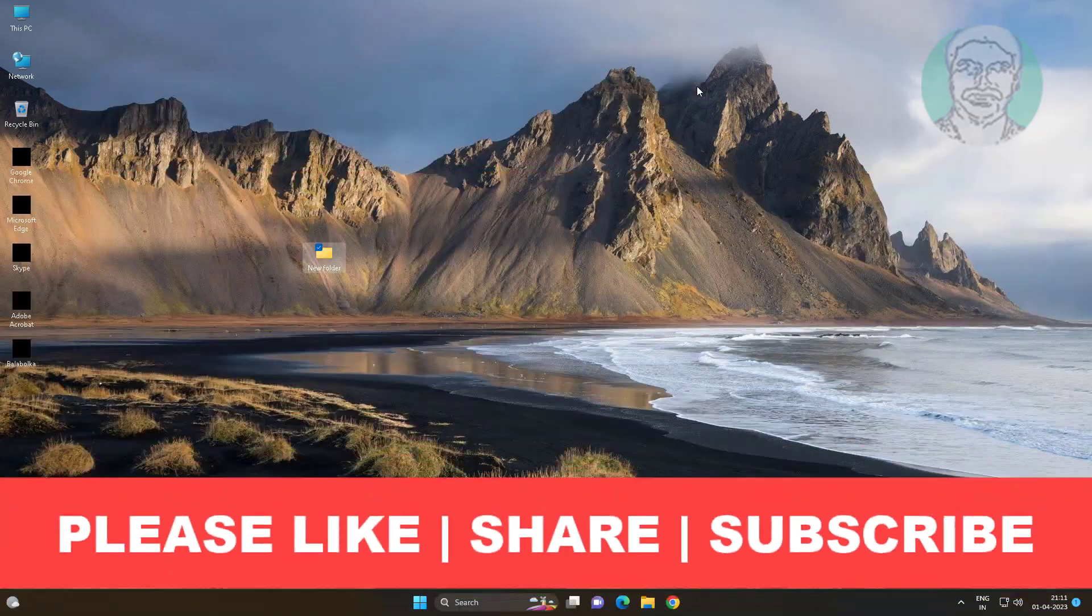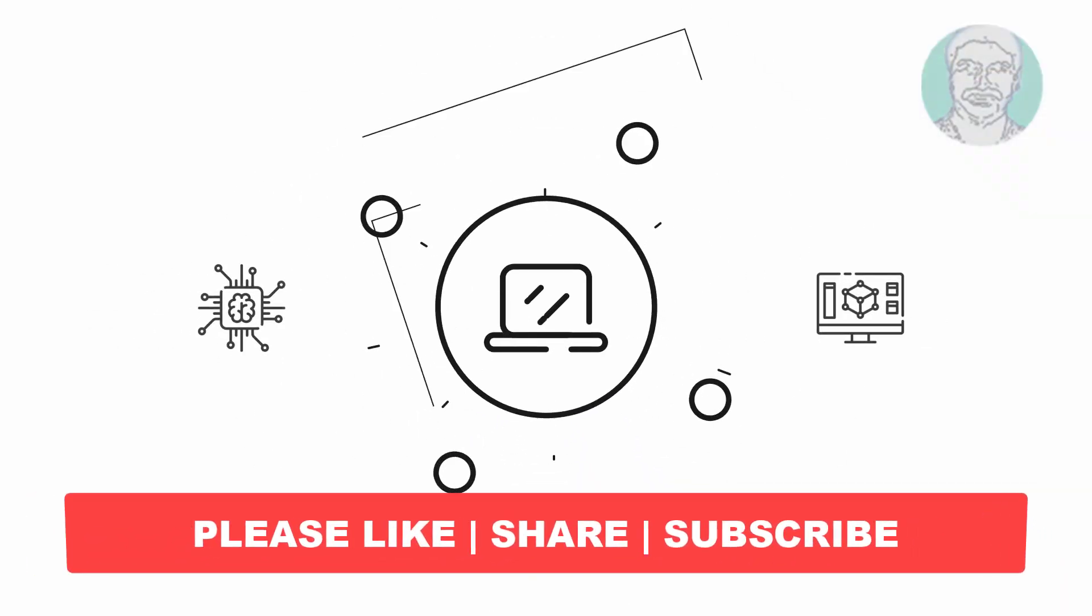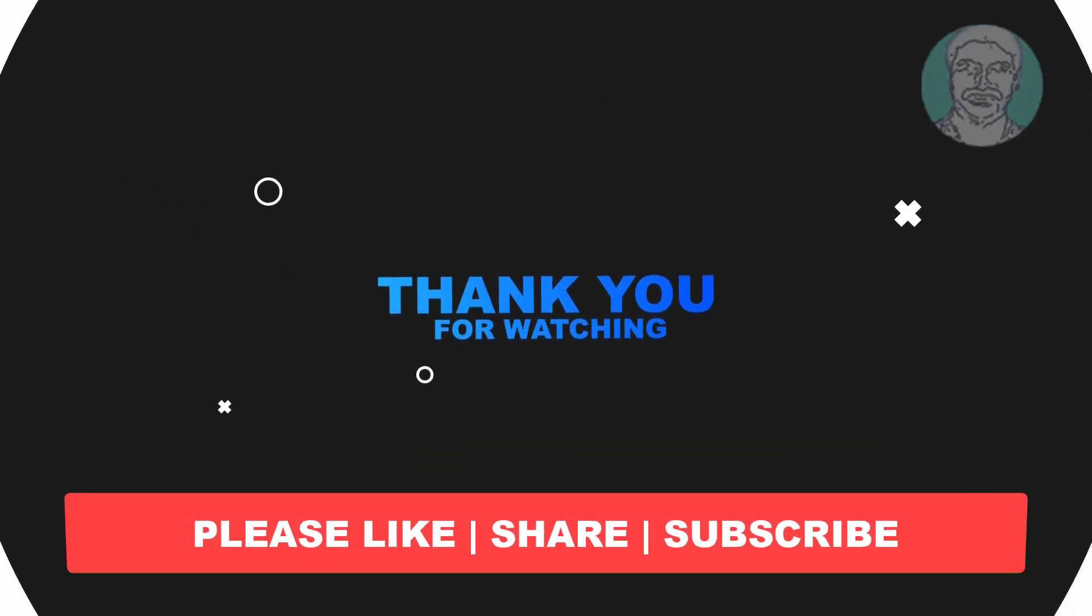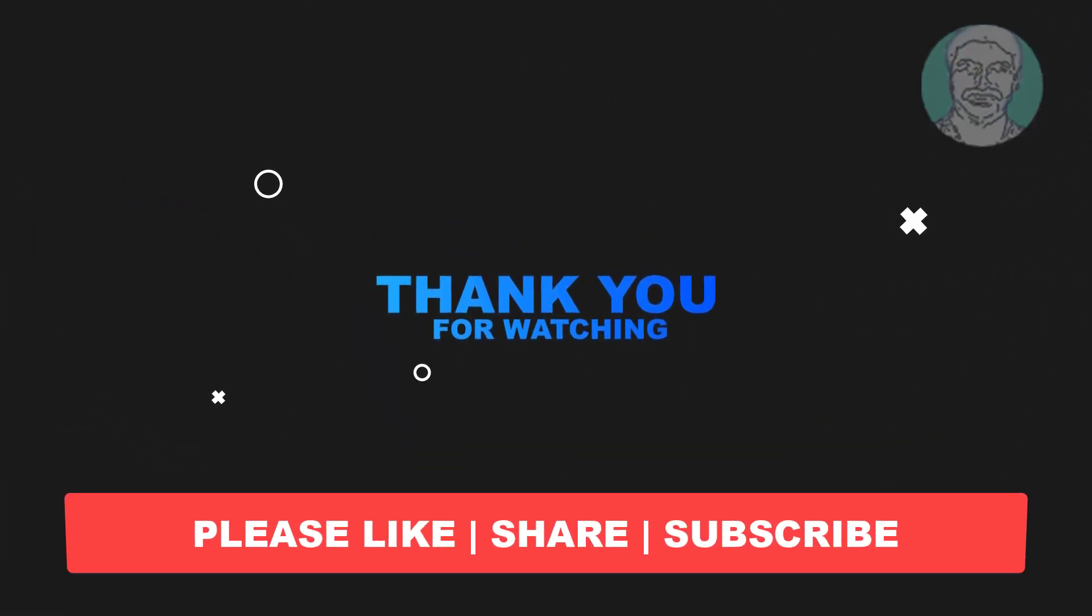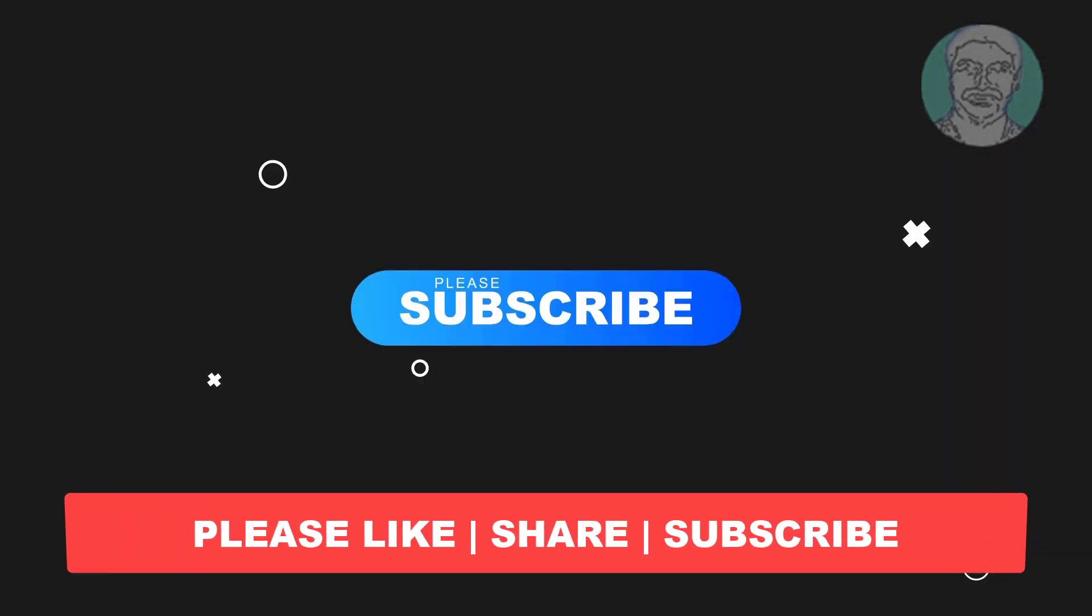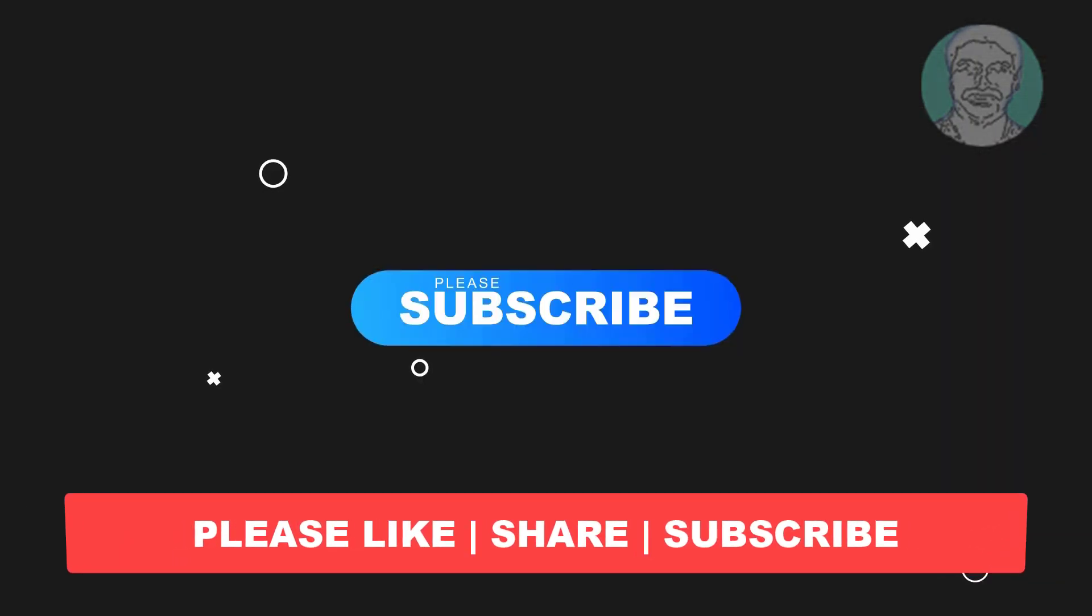I hope this video tutorial helps you. Please like, share, and don't forget to subscribe to my channel. Thank you very much, see you next video.